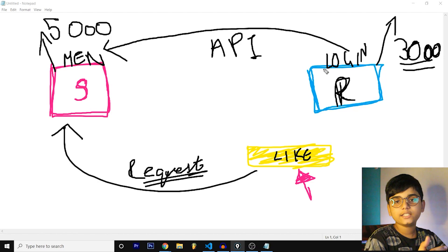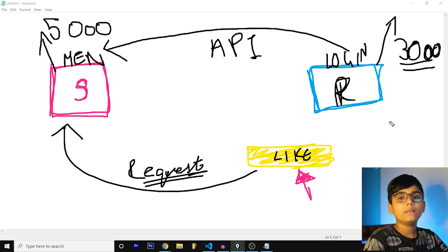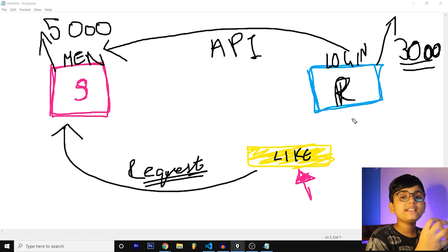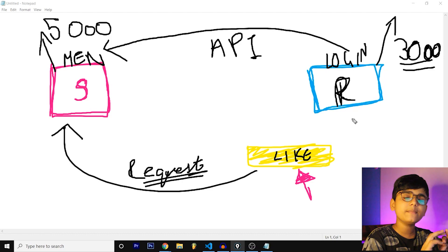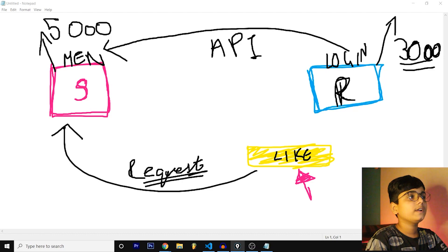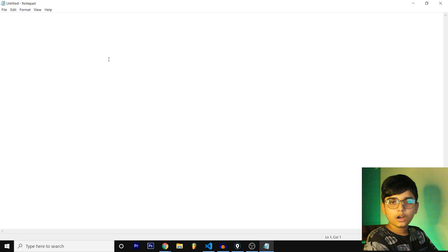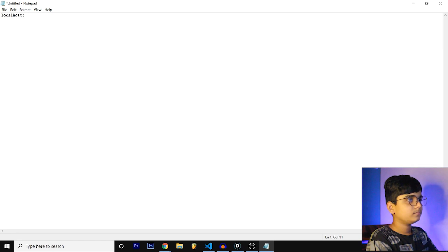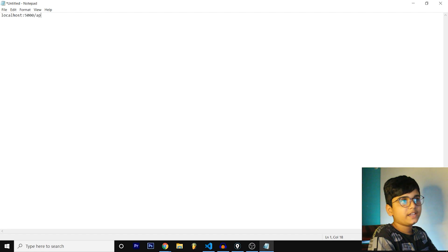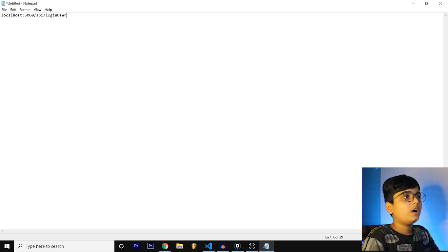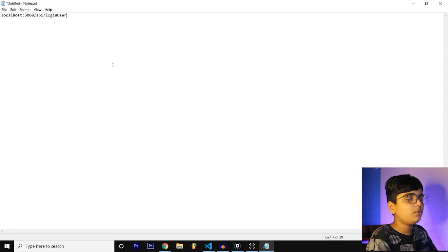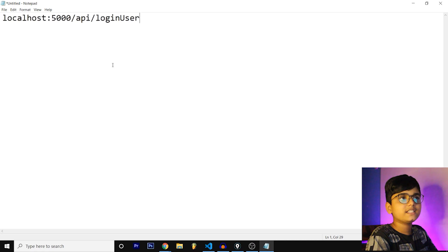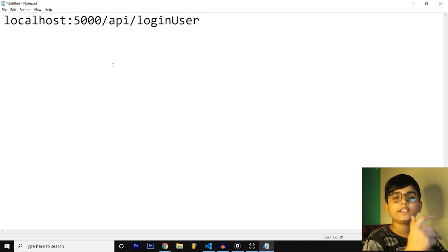In order to communicate between 3000 and 5000, what we usually do is inside React we use some package such as Axios, we use some package such as Fetch. Fetch is pre-built but we use something like that to place a request. How do we place a request? Let me write some small syntax. A demo URL can be like this: localhost:5000/api/registerUser.